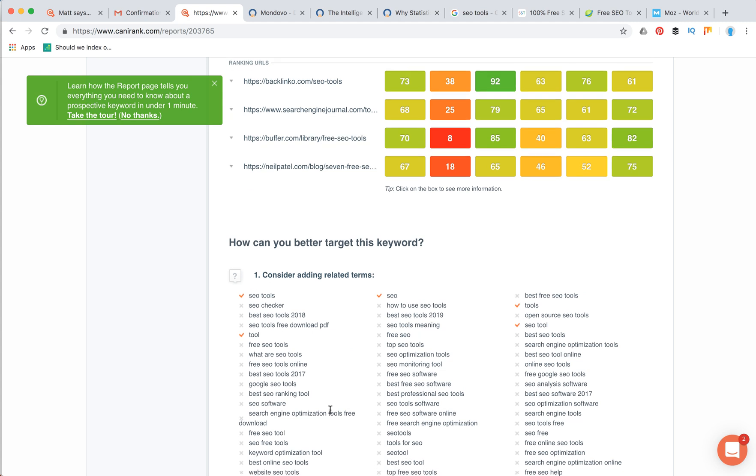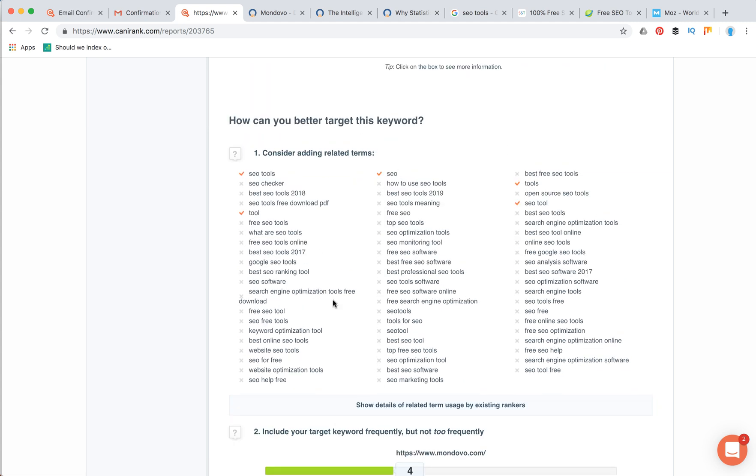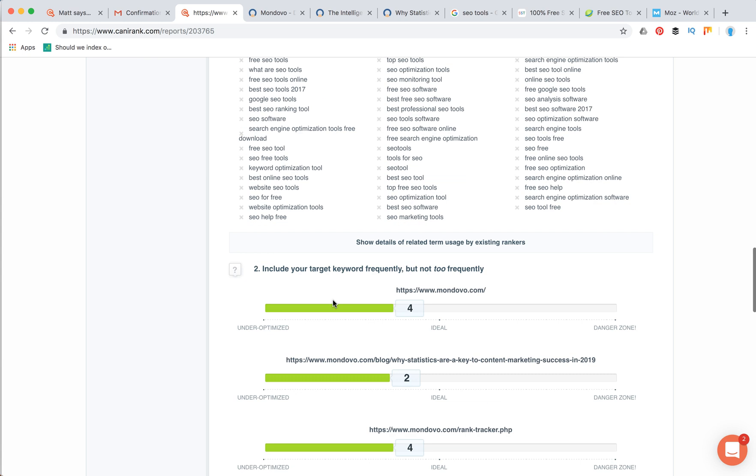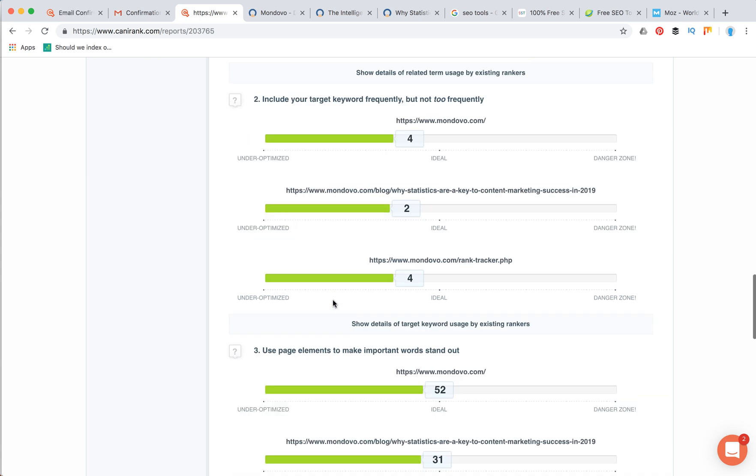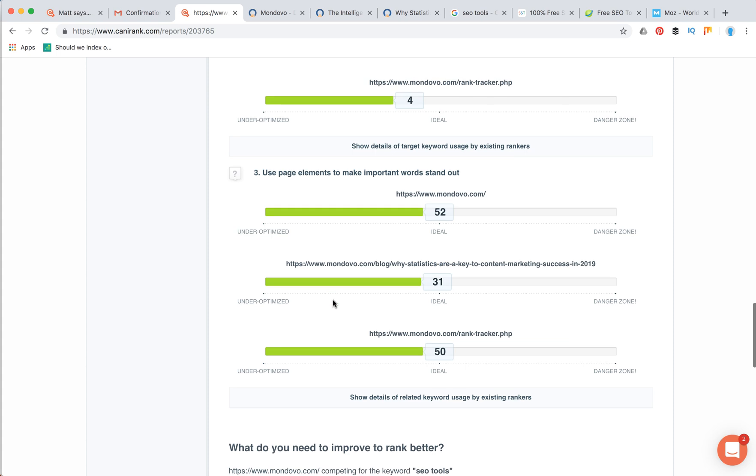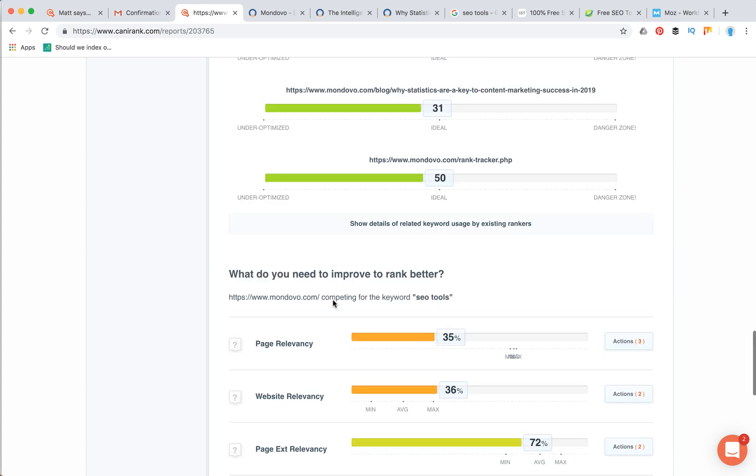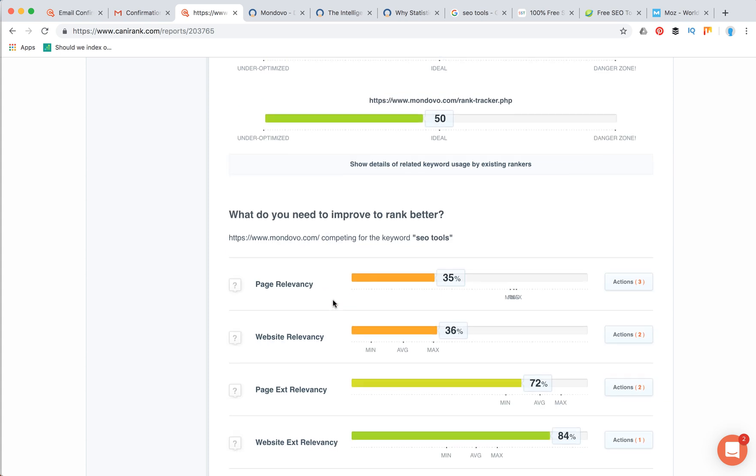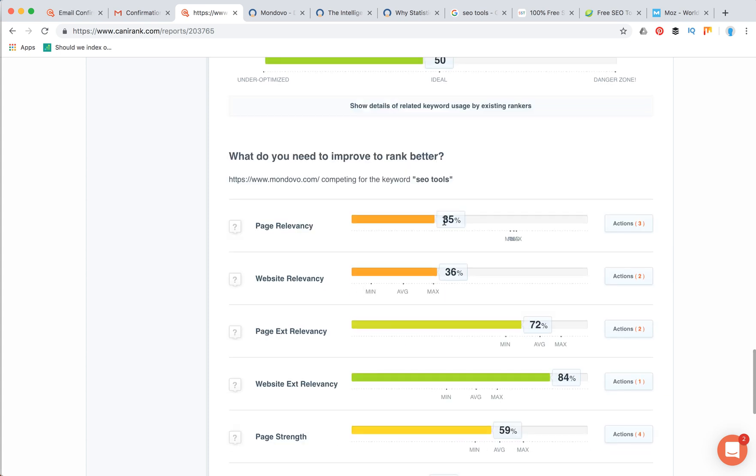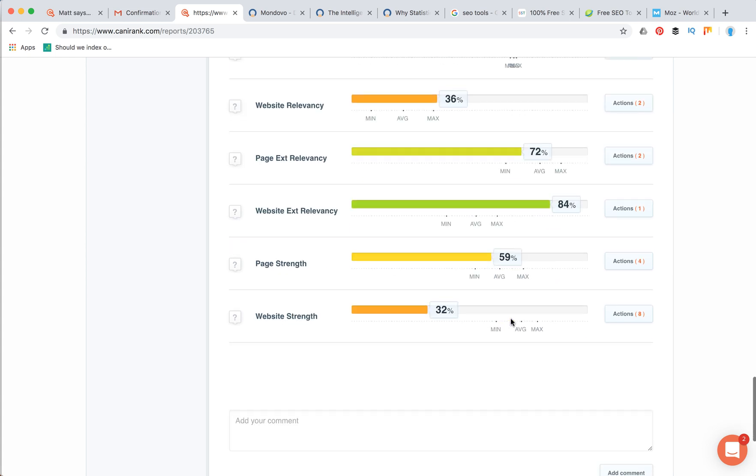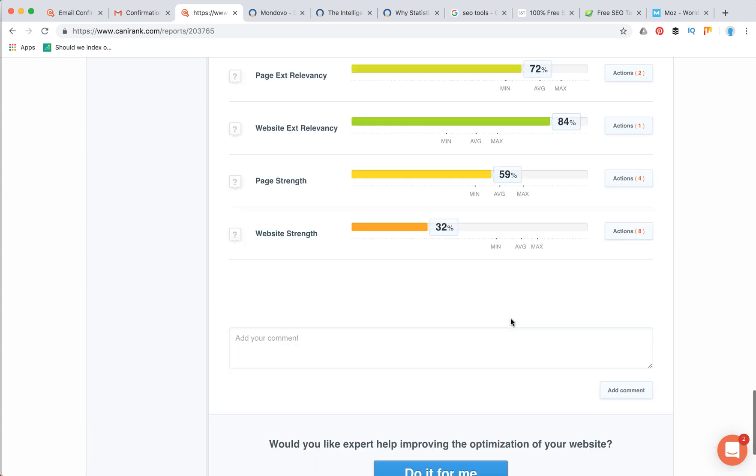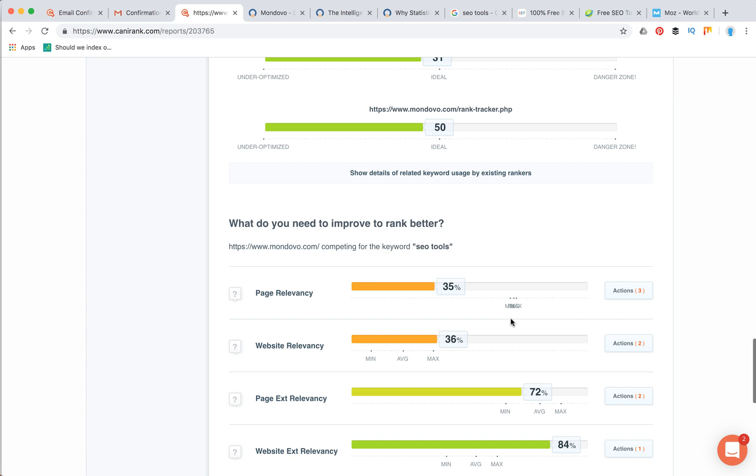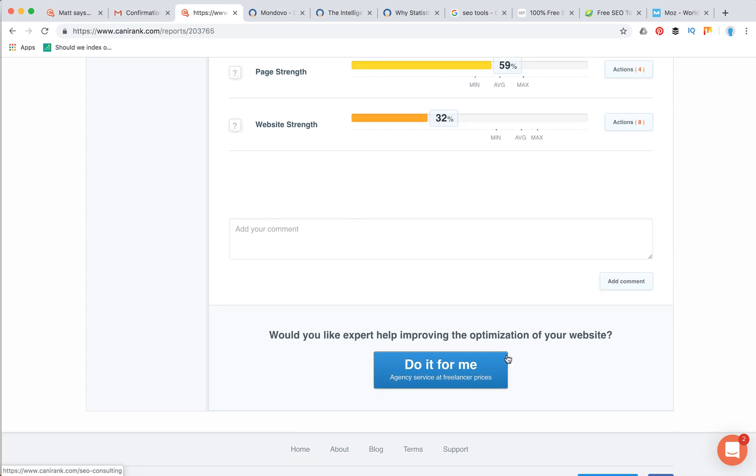And then it generates some related terms to add to website copy. Then it creates some optimization report, some page relevancy, page strengths, website strengths, and then in the end you can do it for me, so you will see some agency prices for Can I Rank.